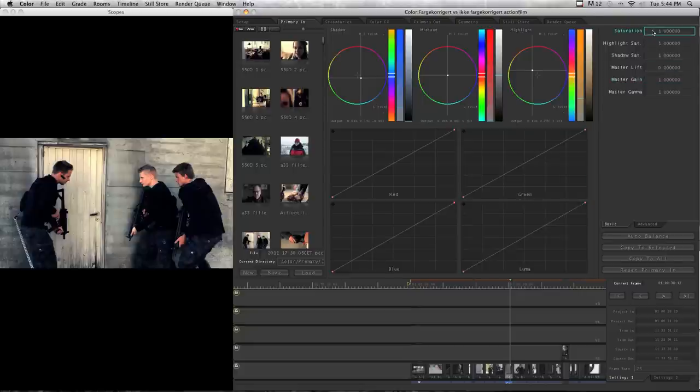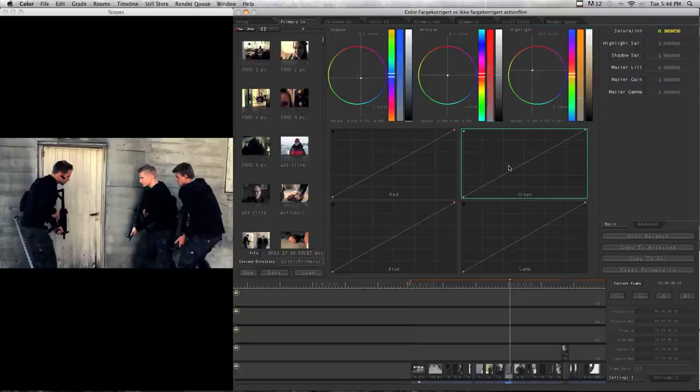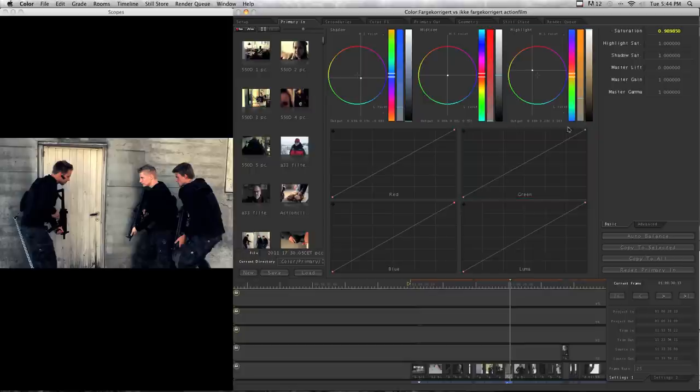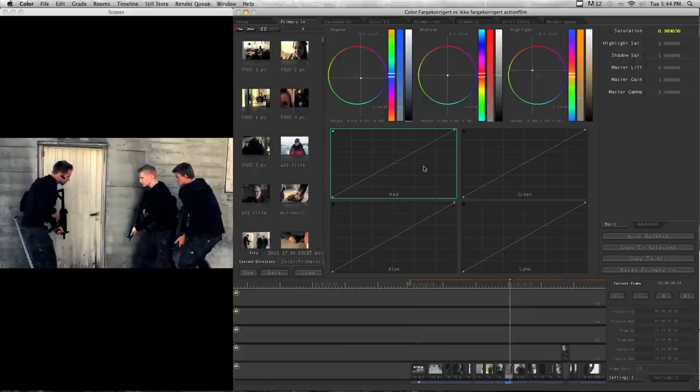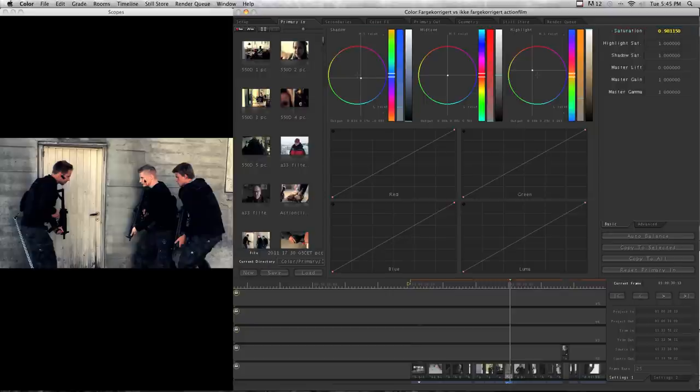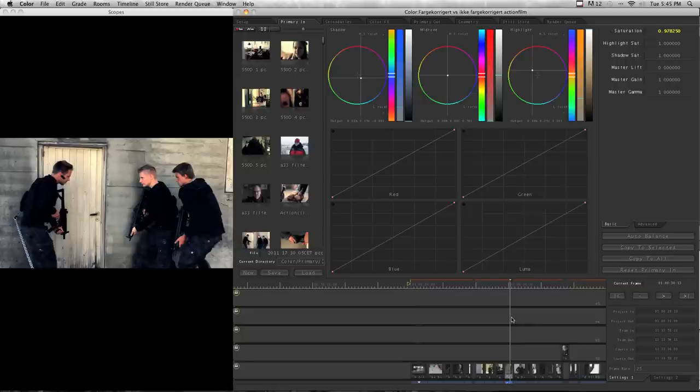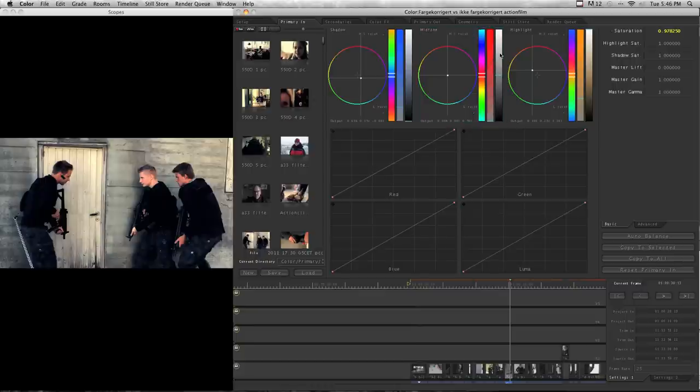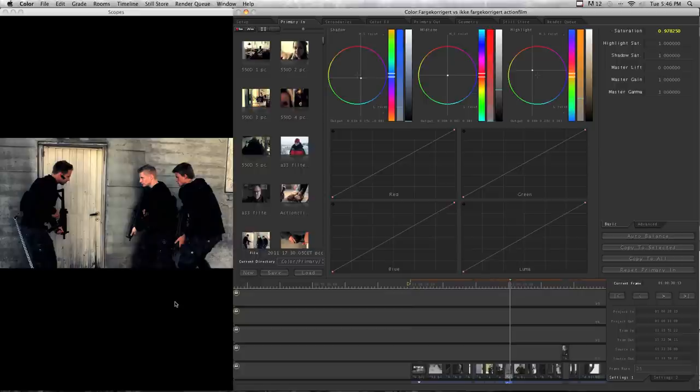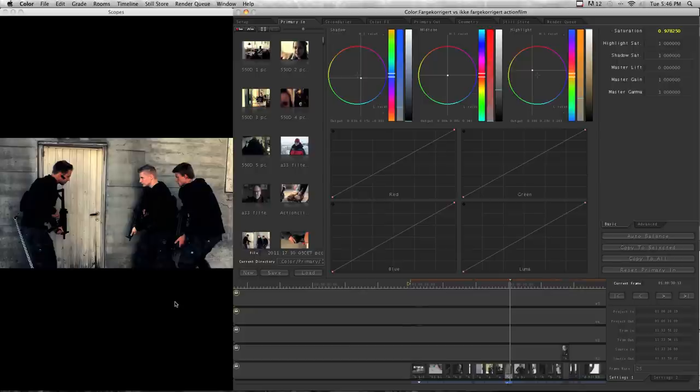And then I go to the saturation and I decrease this a bit because when you adjust up the contrast, the colors get more intense. So I usually decrease the saturation a bit to avoid the very intense colors. The saturation adjustment depends on the clip and how many colors there are in the picture. As you can see in this footage, there are not many colors. A lot of gray and black. So here I don't have to decrease the saturation too much. The last thing I usually do to make the finish on the color correction is to just lower the mid-tone and press here and just lower it a bit.